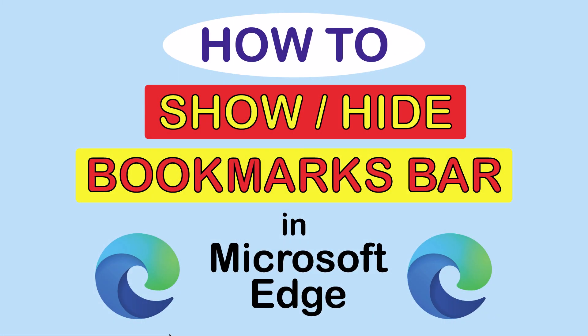This is going to be a video tutorial on how to hide or show the bookmarks bar in the Microsoft Edge web browser. I will be using a desktop PC for this.